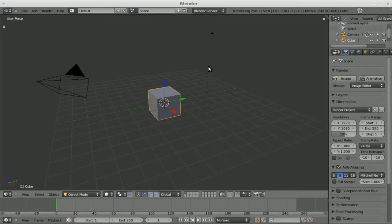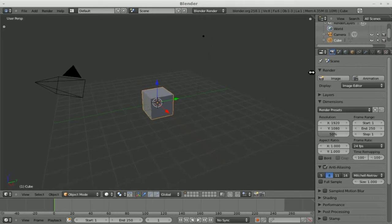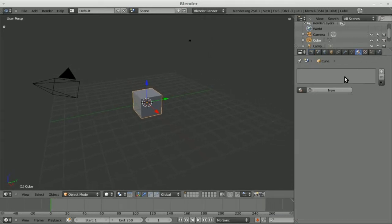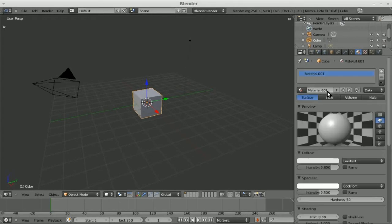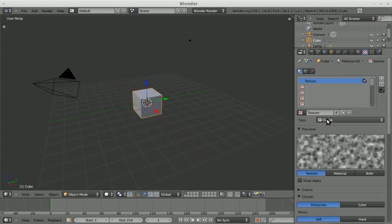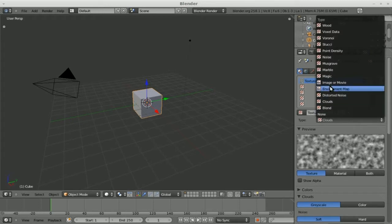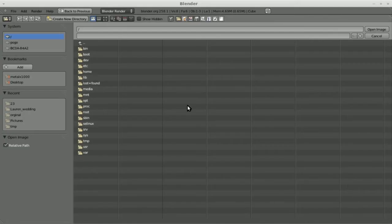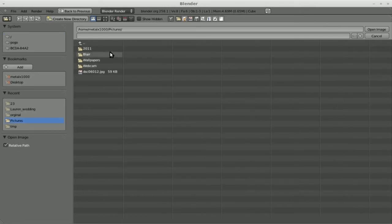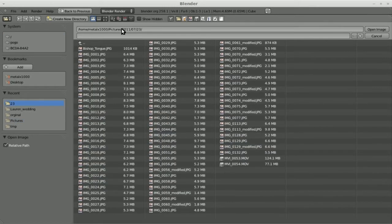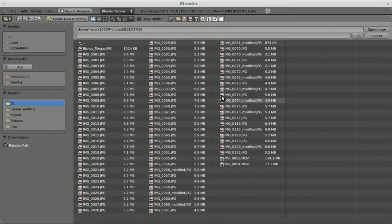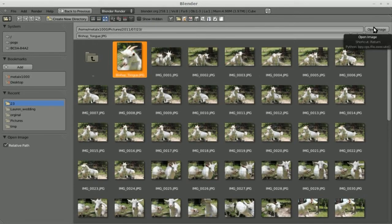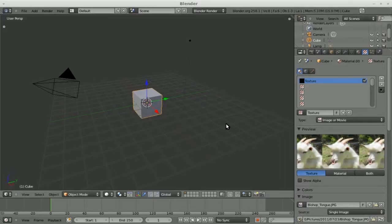What I'm going to do is I'm going to drag this out. I'll add a material here and I will add a new texture, make it an image. I'll go open and I'll go to my pictures. When you're in the file select mode for pictures here, you can click here and this will give you a little thumbnail view of all the photos. I'm going to choose this image of my goat sticking his tongue out.